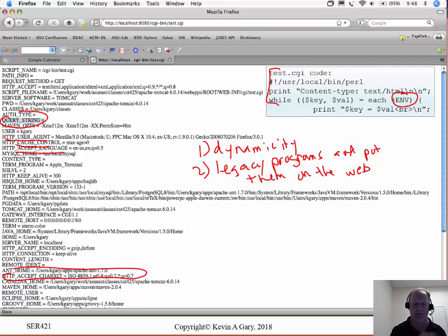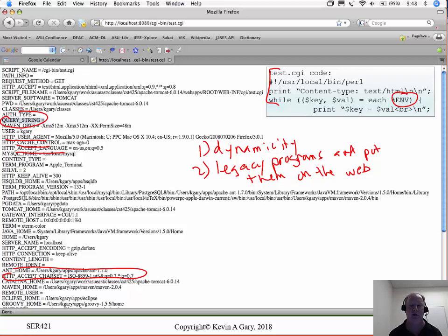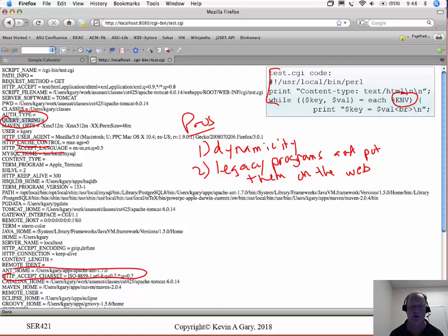Folks had an entire investment in lots of code running on mainframes, on local area network servers, doing different business operations, and they wanted to reuse that code — it could be C code, COBOL code, any number of languages. They didn't want to throw all that away to write it for this new web platform. Since CGIs can execute any running program by forking a new process, with just a little bit of work to get the HTML markup out to a browser, you could reuse an awful lot of existing code. That reuse made the web as an application platform evolve faster. So those were two pros.